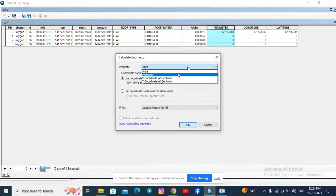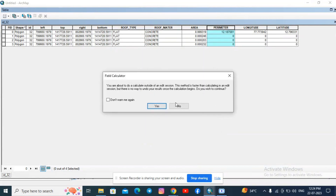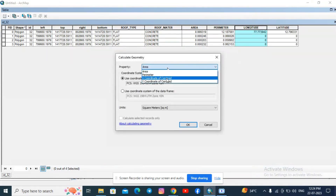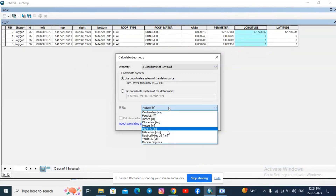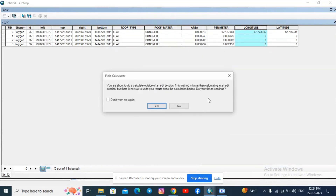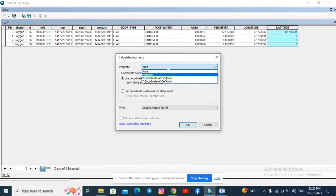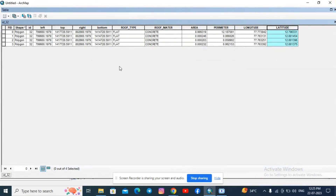For perimeter, right-click, Calculate Geometry, select Perimeter, and set the unit to kilometers — you can select different units if needed. For longitude, select the property as X-Coordinate of Centroid. For latitude, select Y-Coordinate of Centroid. The unit is decimal degrees for both latitude and longitude. By this way, we can calculate area, perimeter, longitude, and latitude for the entire tile once all building polygons are extracted and digitized.